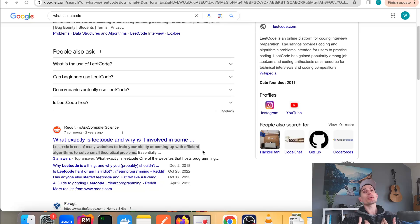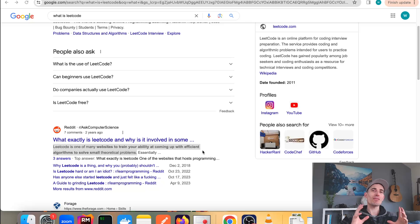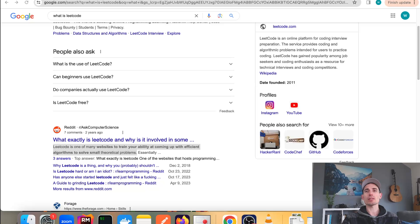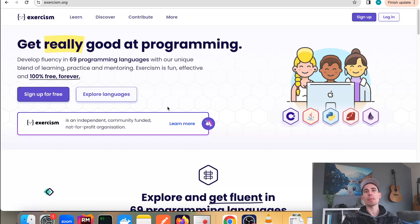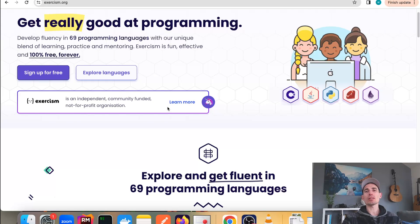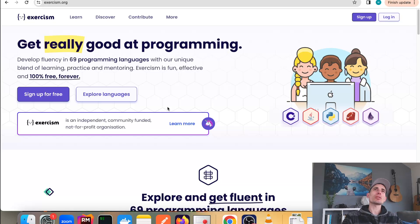Myself personally, I never focused much on LeetCode. I really didn't enjoy it. The one thing I did in the very beginning was look at a website called Exercism. So here it is here.